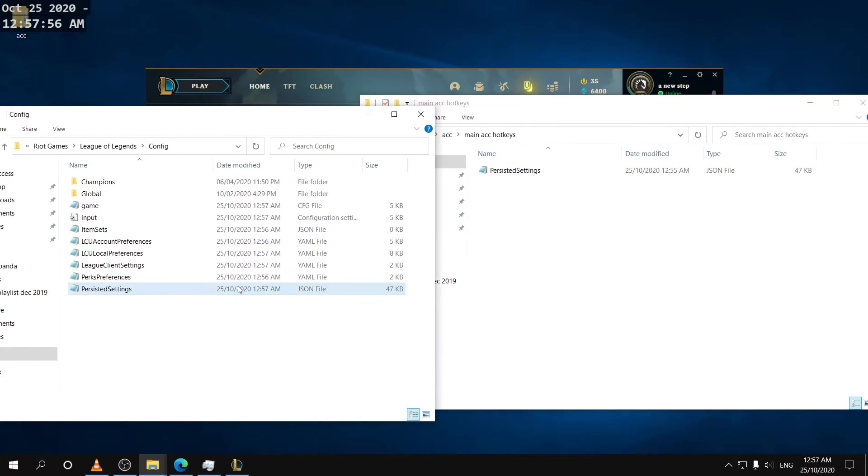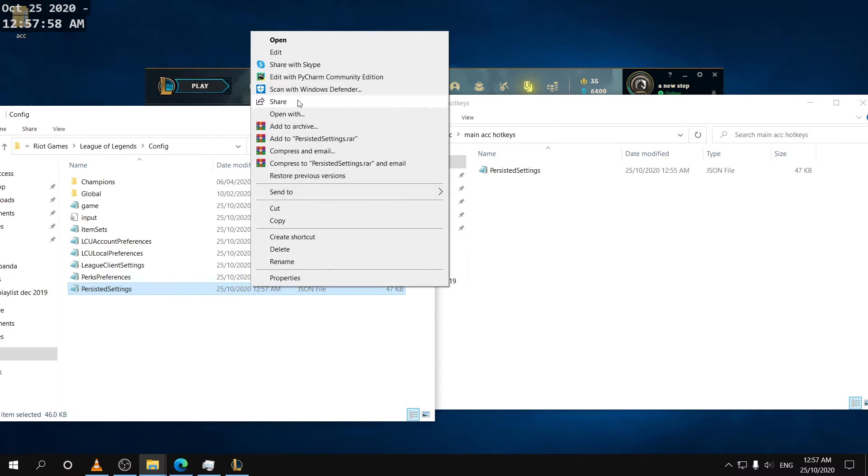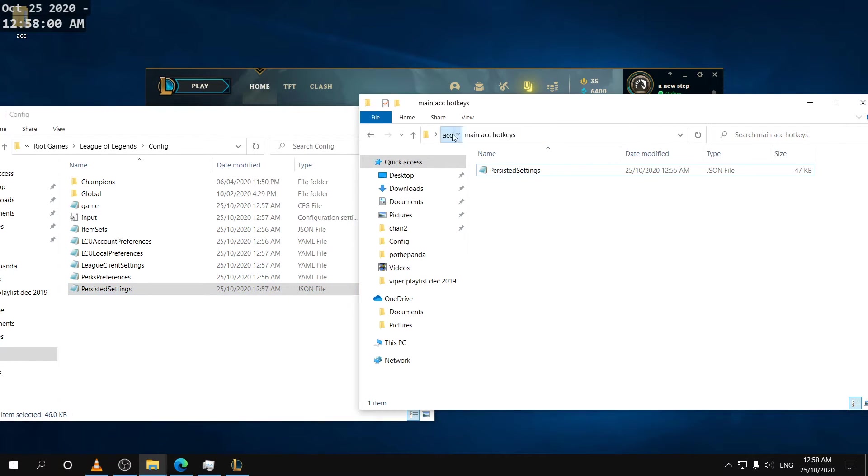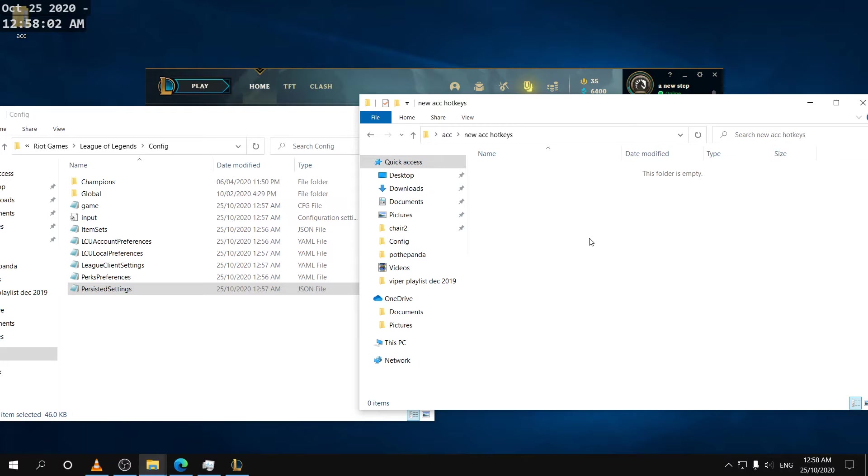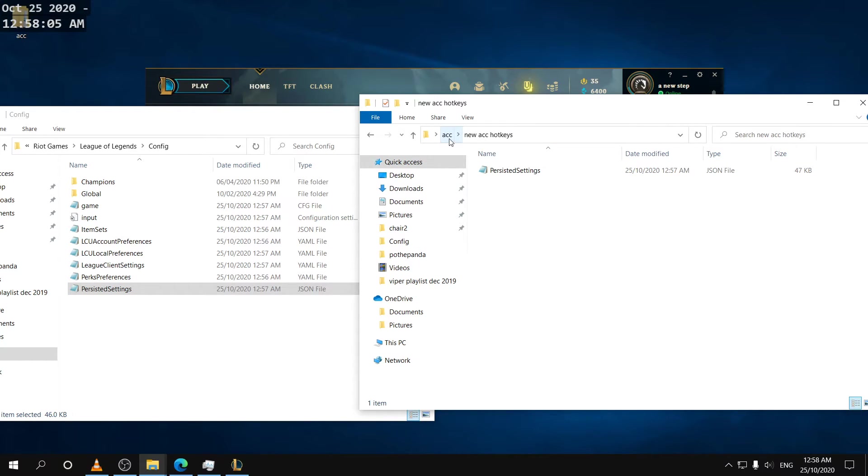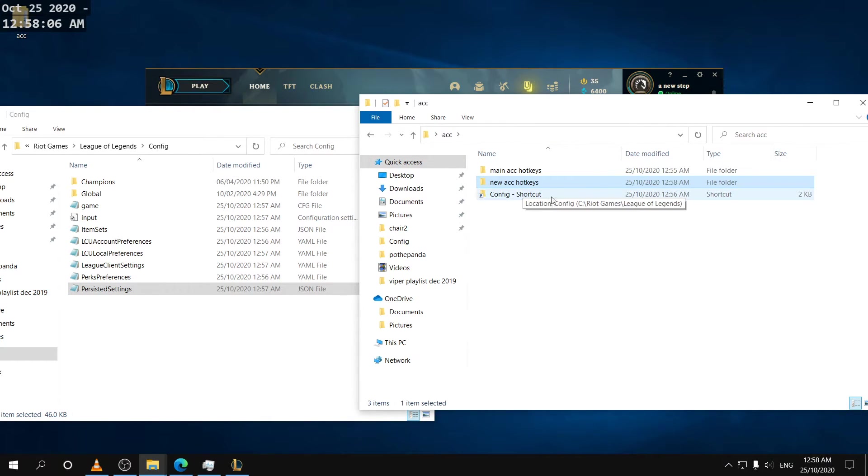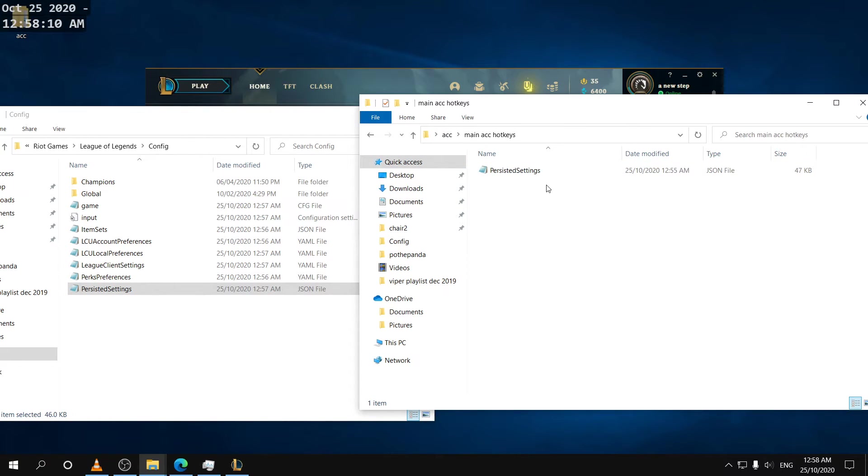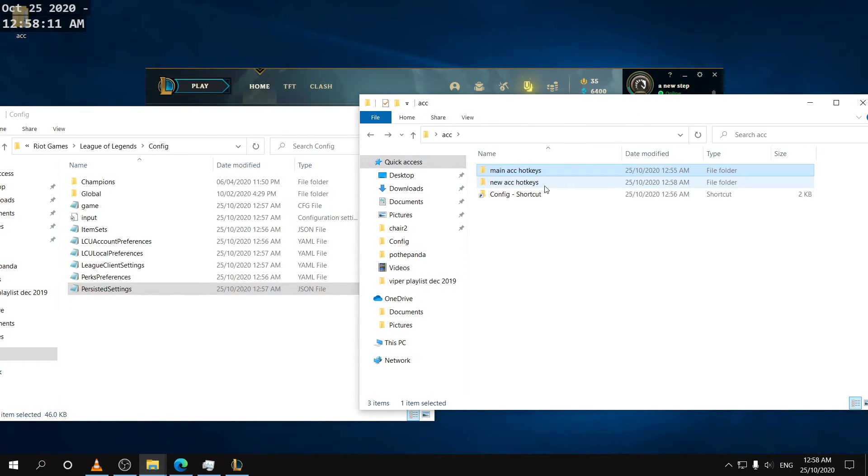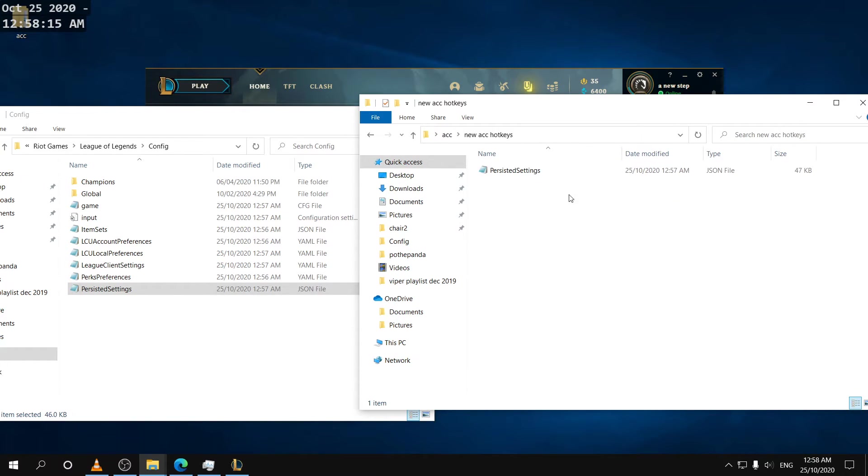But before we do that I'm gonna just copy these settings and just save them here in case for some reason we want to put the settings back from our new account. So now we have two hotkey settings files. We have one for our main account, one for our new account.